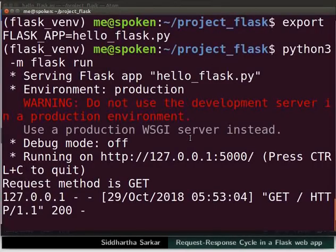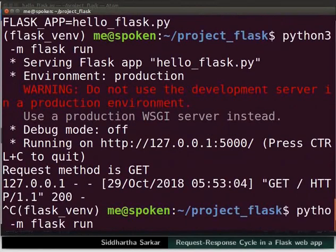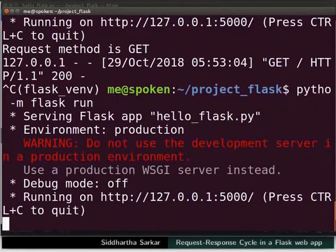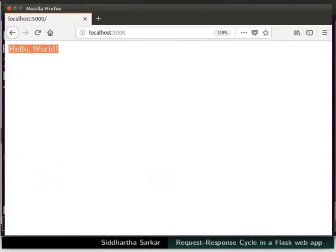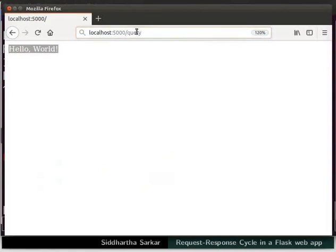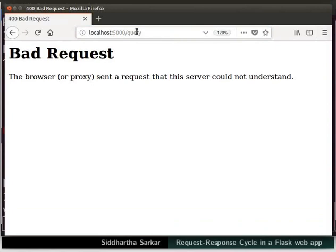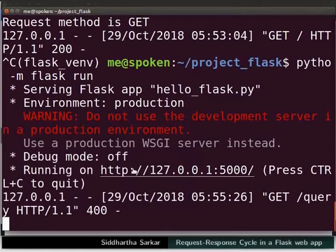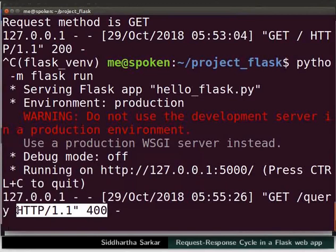Switch to the terminal, press Ctrl+C to stop the server, then press the up arrow key to rerun the Flask application and press Enter. Switch to the web browser, type slash query next to 5000 in the address bar, and press Enter. We get a bad request error. Notice in the terminal that this response has HTTP code 400. This indicates that the server could not understand the request due to invalid syntax.